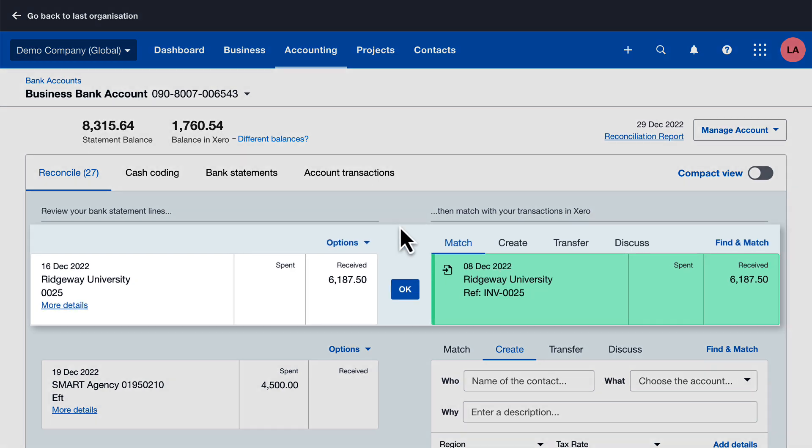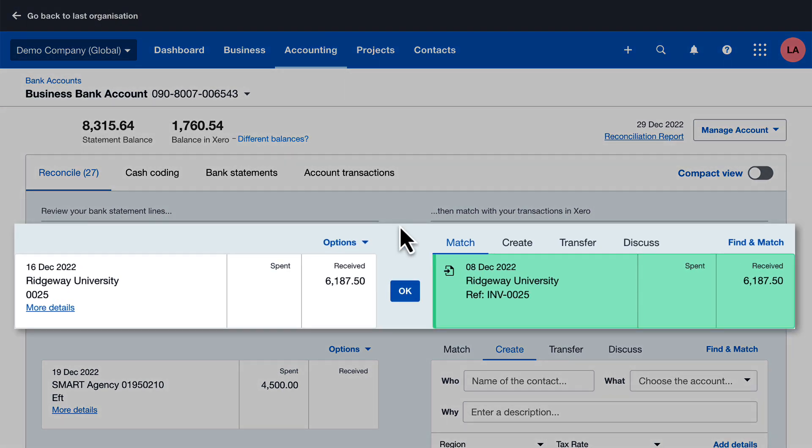When your bank statement line shows the same amount as a transaction you haven't yet reconciled, Xero suggests a match. You can't miss it, it shows in green.